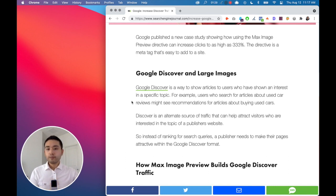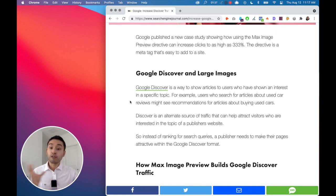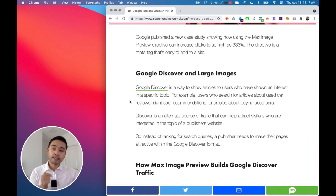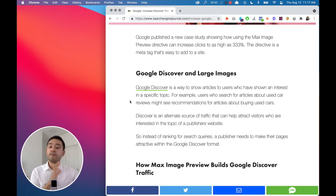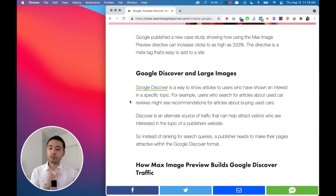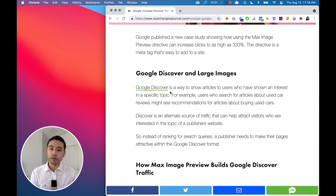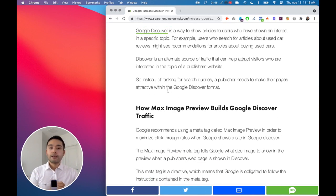Now, in my case, I'm noticing that a lot of my clients that have large websites do get a significant number of visits from Google Discover. So this really isn't necessarily optimizing for search. Google Discover is purely algorithm based and will be shown to people who might be interested in your article.